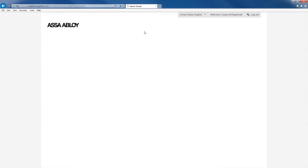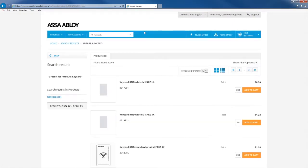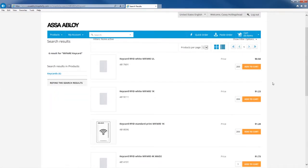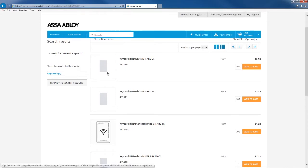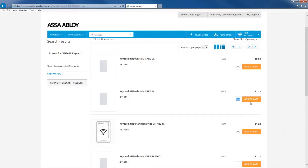Once the Mifare keycard has been searched for you'll see a list of items going down the page. In this case we have six. You will notice that there is a batch quantity on the right side and that there is a price right above it.